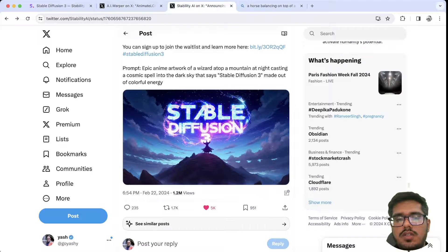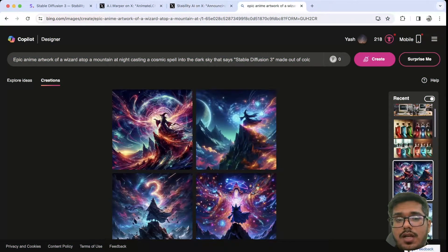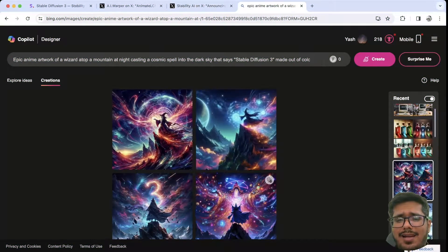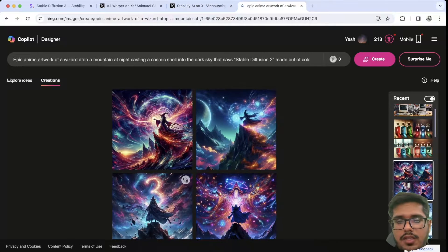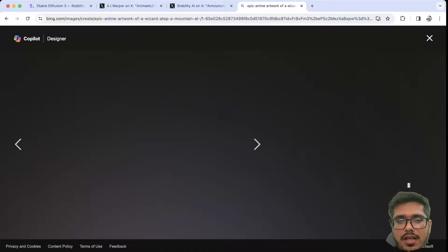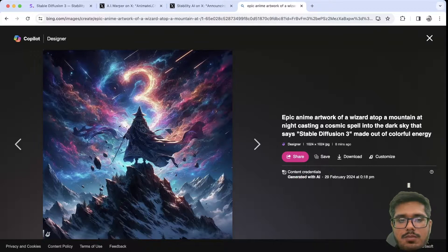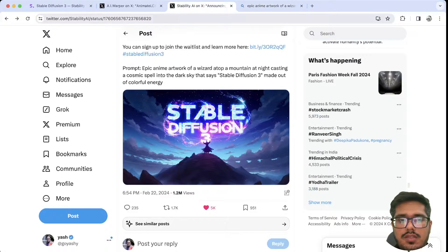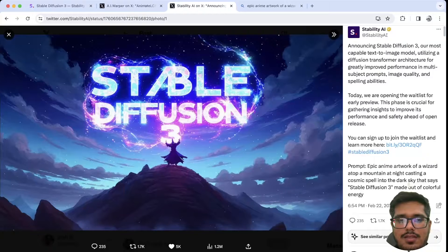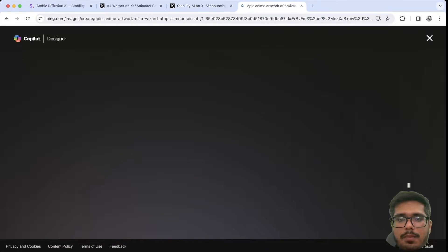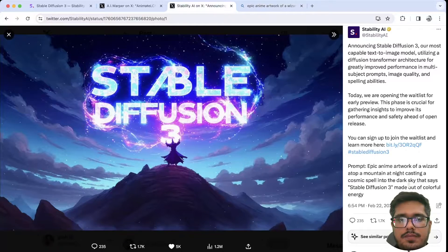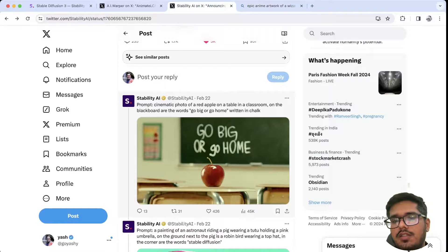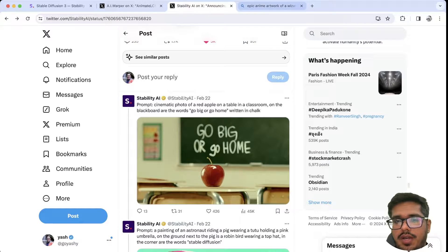The first image is a wizard trying to conjure some sort of 'Stable Diffusion 3' text on top. I tried this on DALL-E 3 and honestly it's not that good — the only image that kind of shows any sort of text only shows 'three,' so if I compare this with the SD3 output, it has clearly done a way better job.